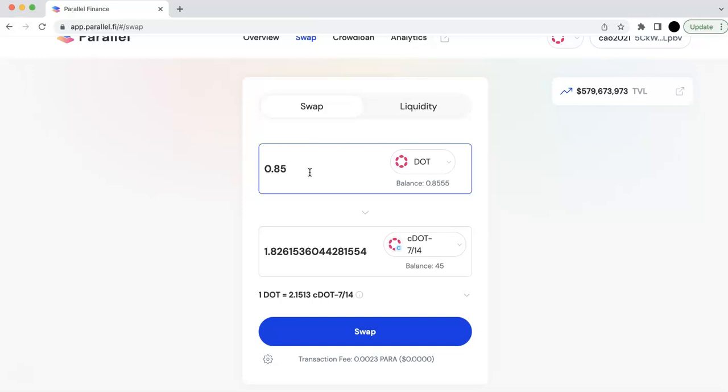So if I do it now, every DOT I have, I'm going to get like 2 CDOT. So that means every DOT, at the end of two years, I will get 2 dots.